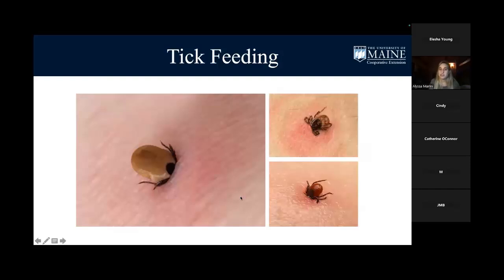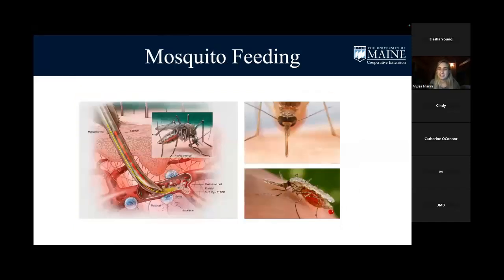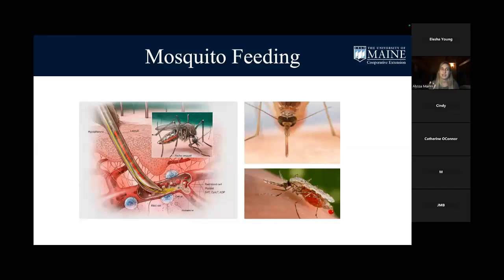Here are some images of a tick once it's embedded in someone — you can see the mouth parts engorged right in the skin. For mosquito feeding, the saliva actually causes more of a reaction in our skin. Our antibodies attack it, and it flares up into that little red itchy bump. That's what happens any time a mosquito bites us. They'll take a blood meal several times, digest it, and lay eggs, similar to ticks.